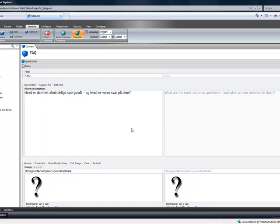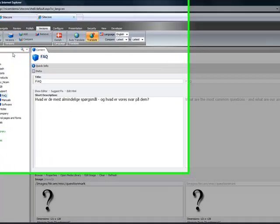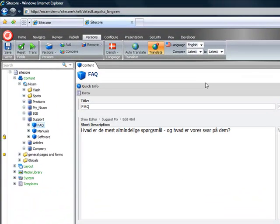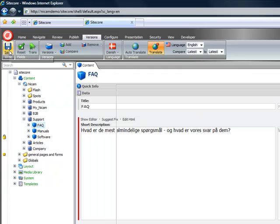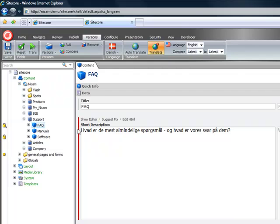It will go through and translate it. Now to check that this has actually worked we can save that item. Notice that the little red tag has come up.